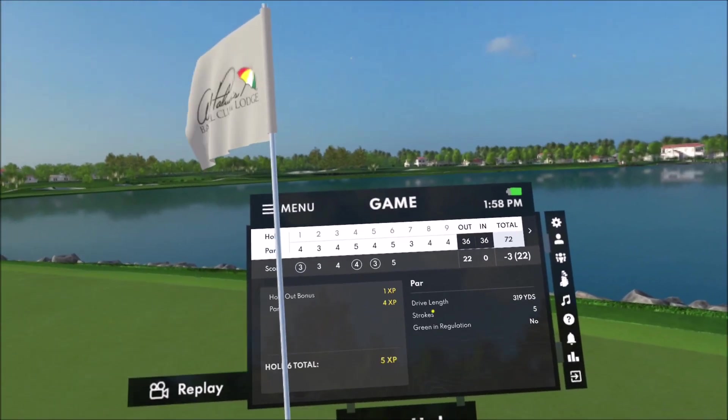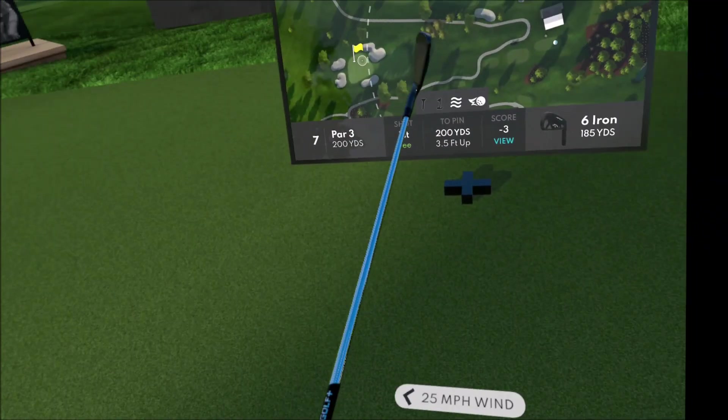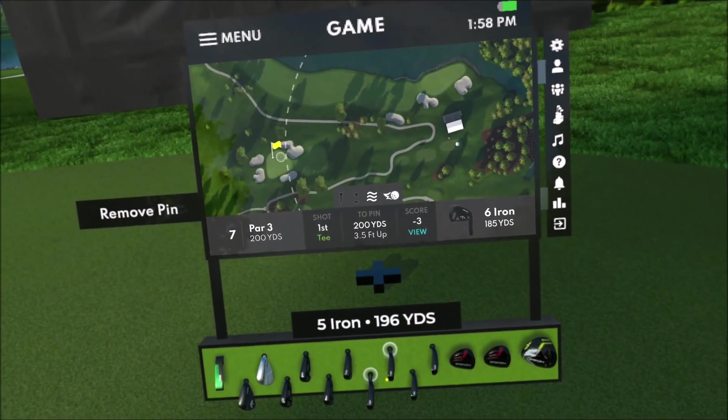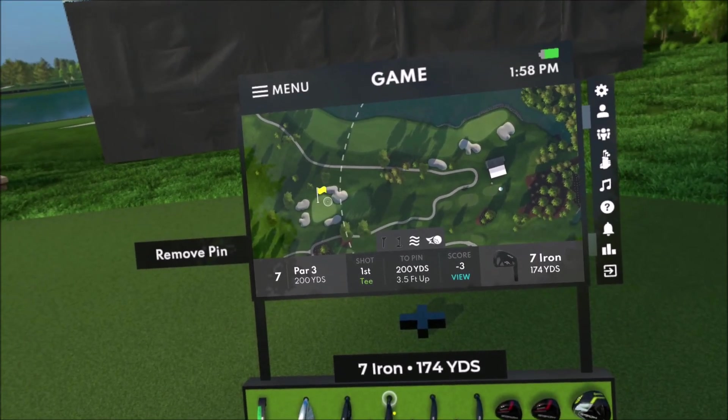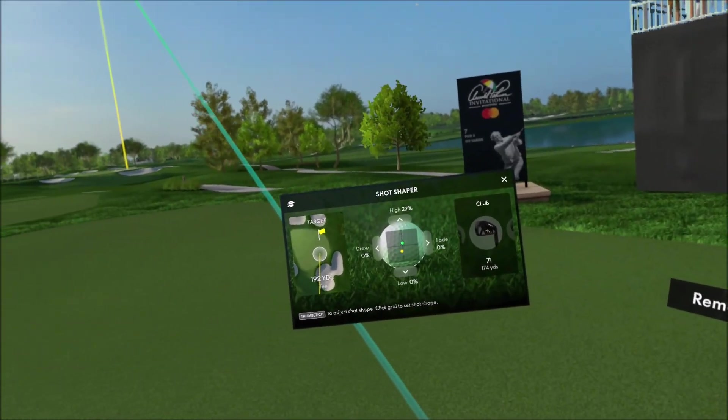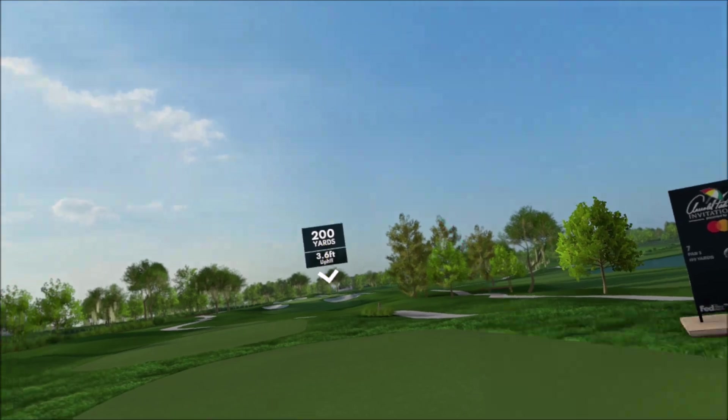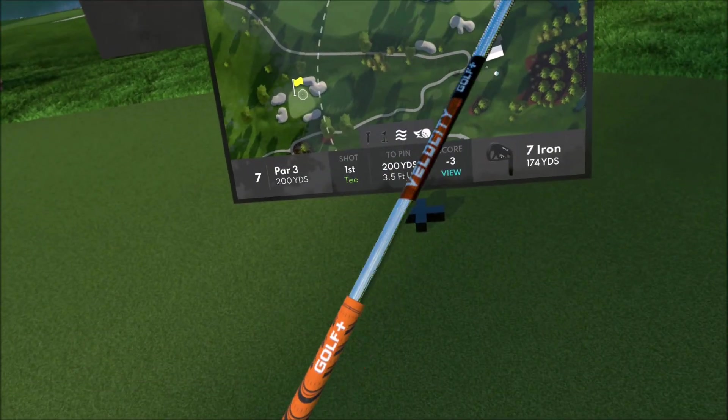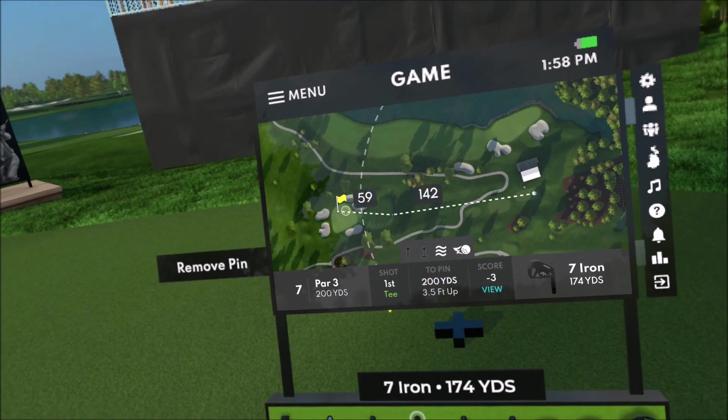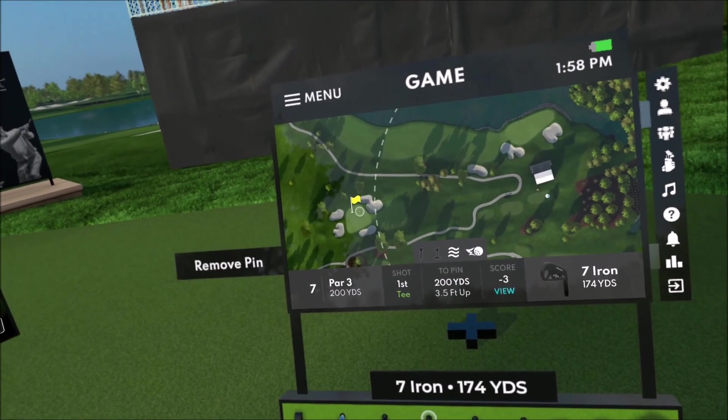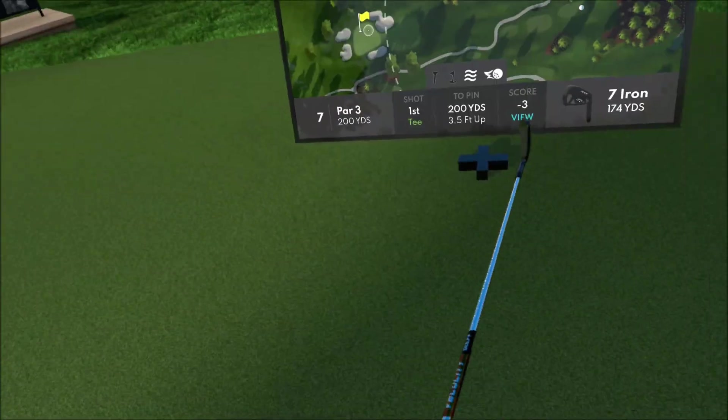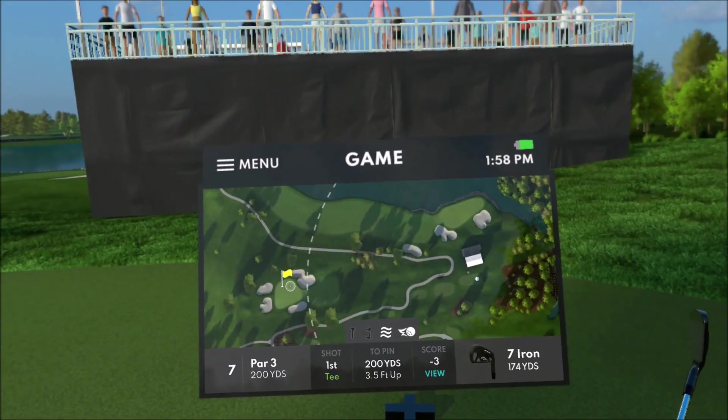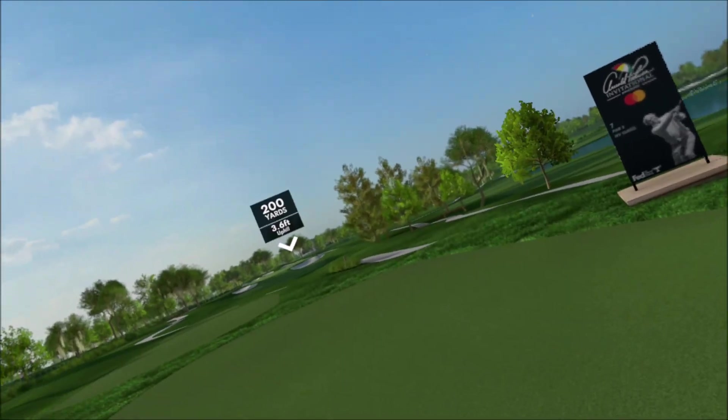We got an opportunity to still go lower here. 200 yards, 174. I don't think the eight iron can get there, so I'm stuck.